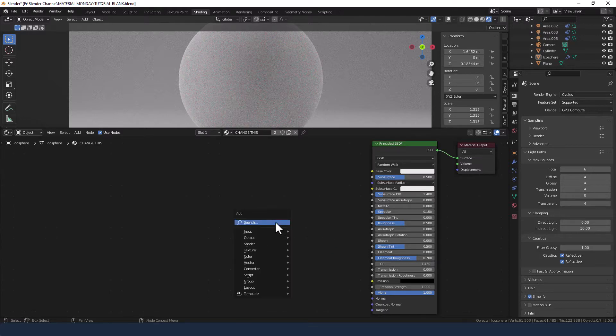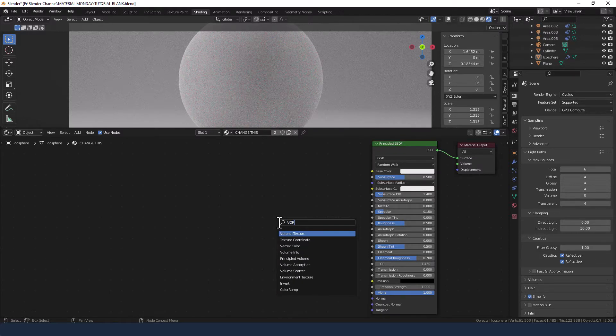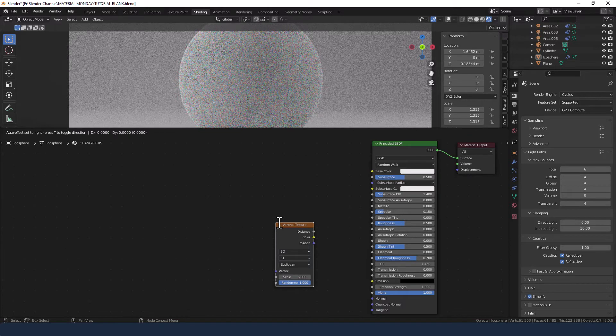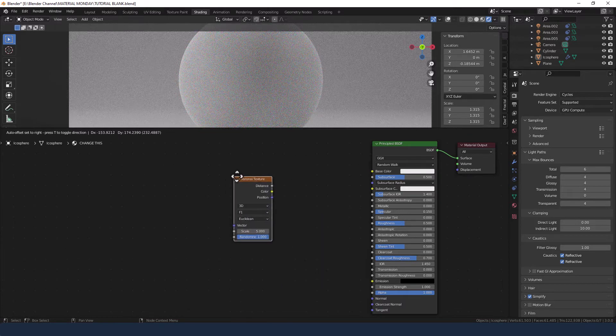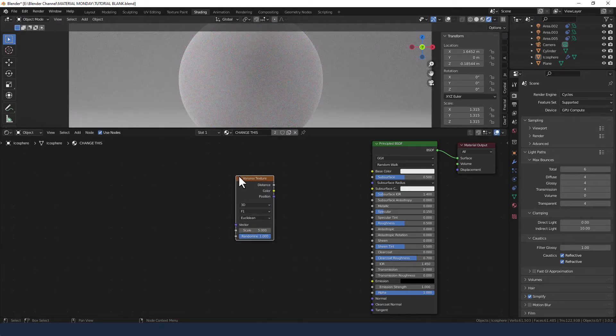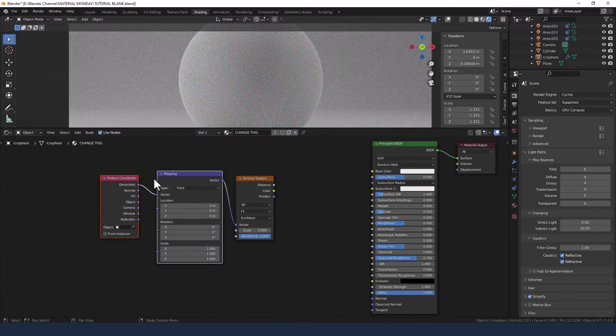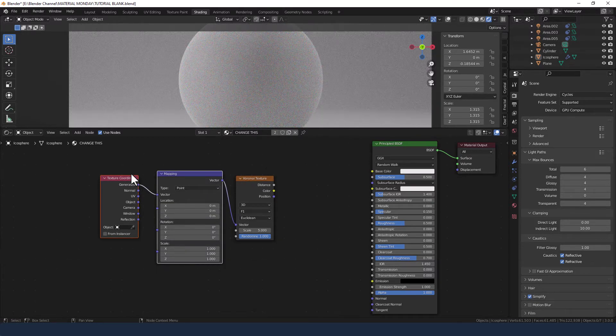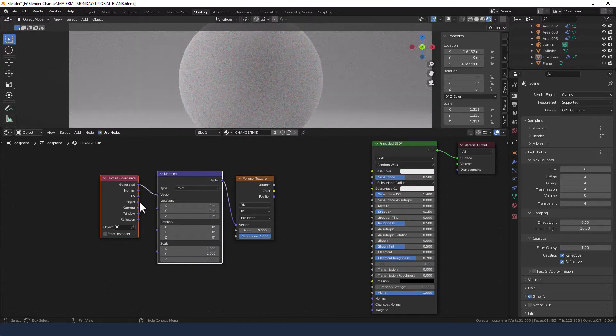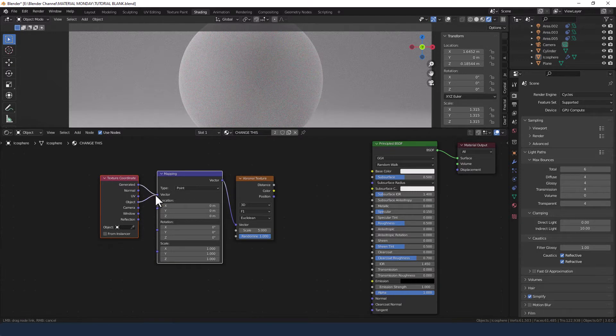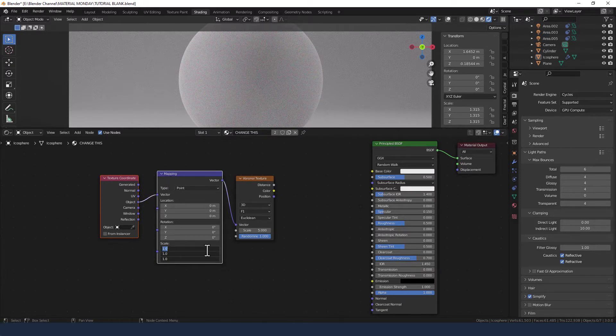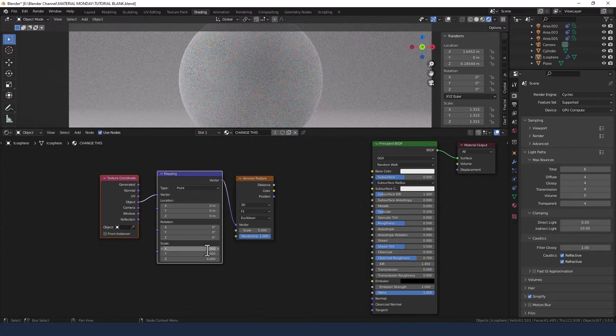So we need a Voronoi texture to start us off. To that we're going to add a mapping node and a texture coordinate from which we need the object to go into the vector of the mapping node. I'm going to change the scale to 4.